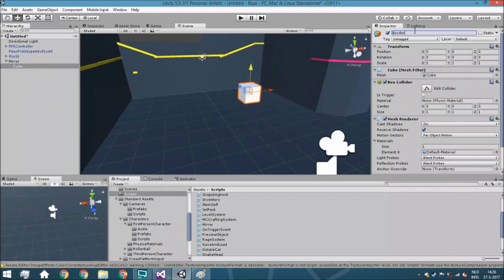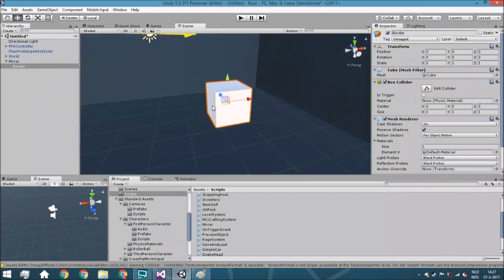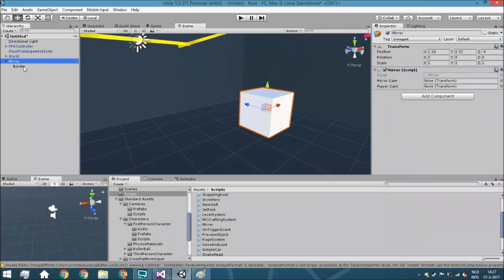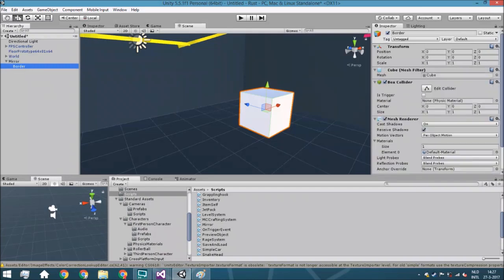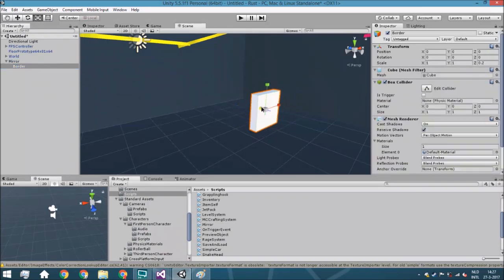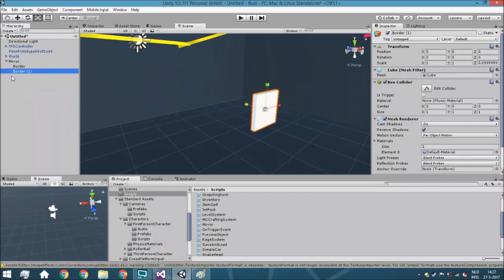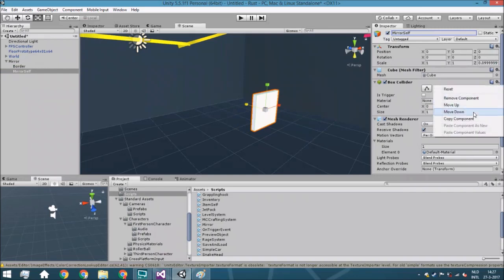Let me just name it right now. We're going to scale it a little bit down. Then we are going to duplicate it and call this the mirror self, and also remove the box collider from it.